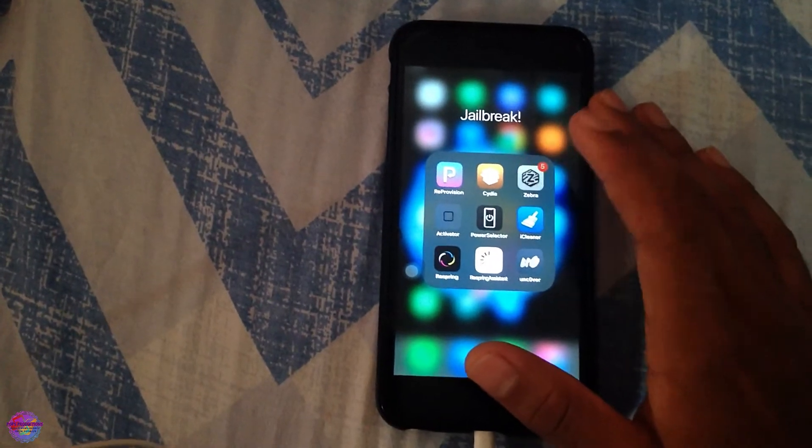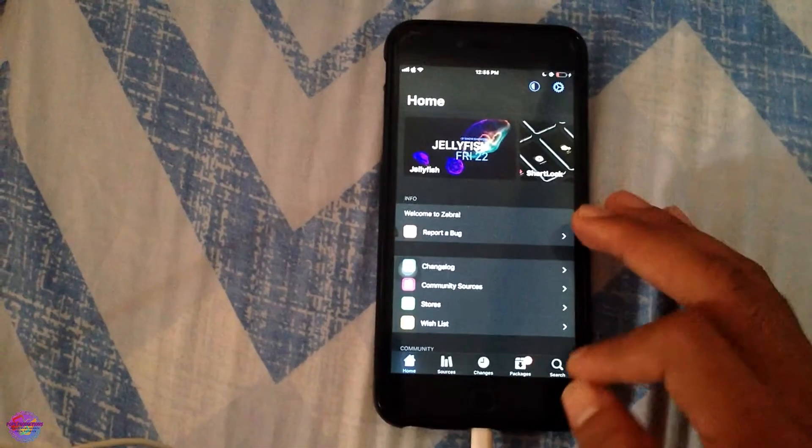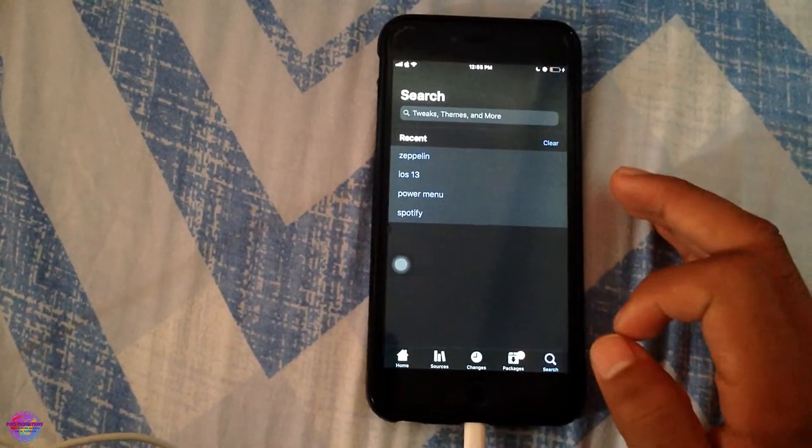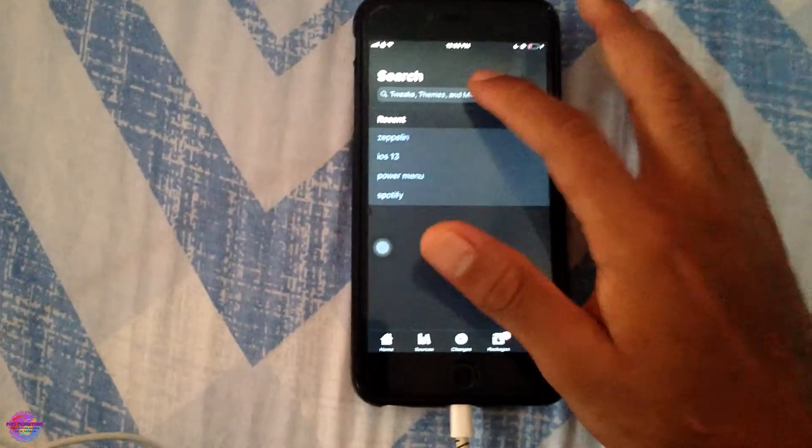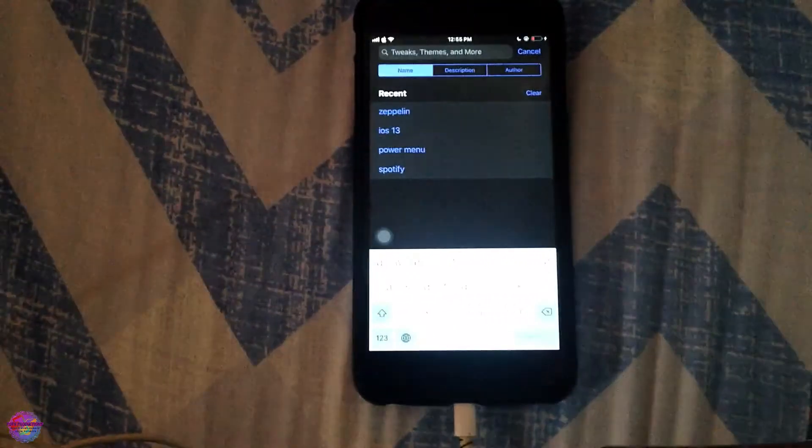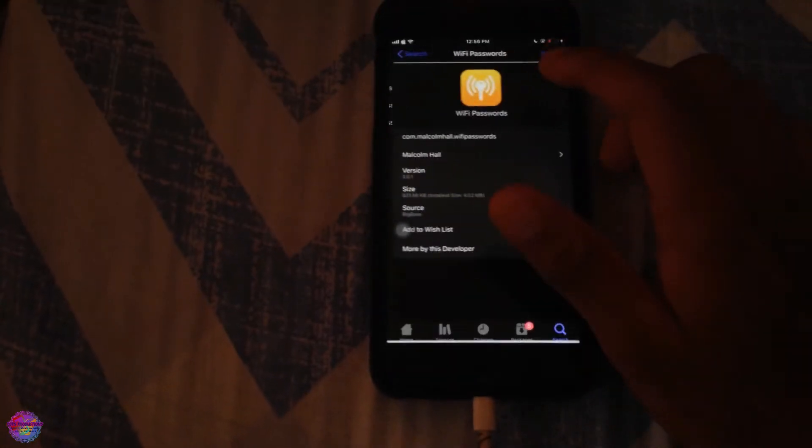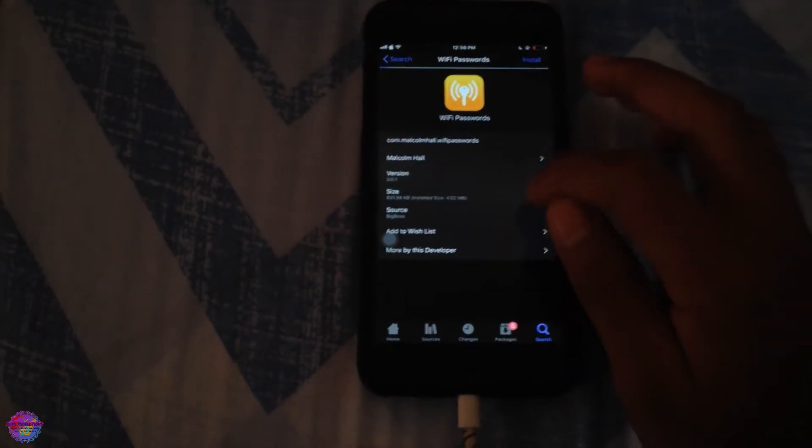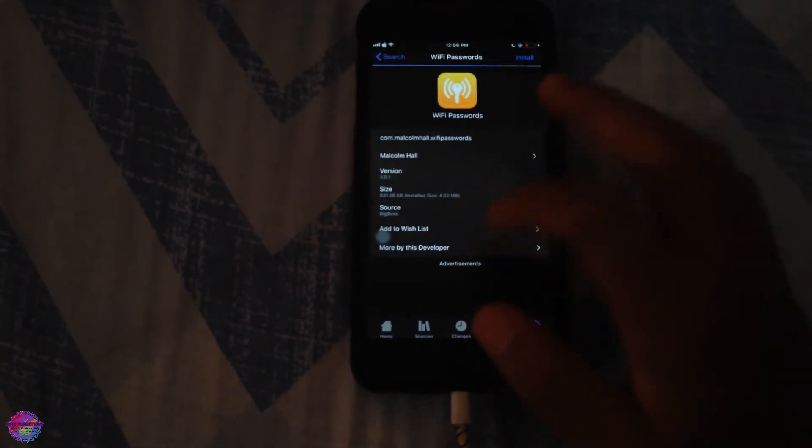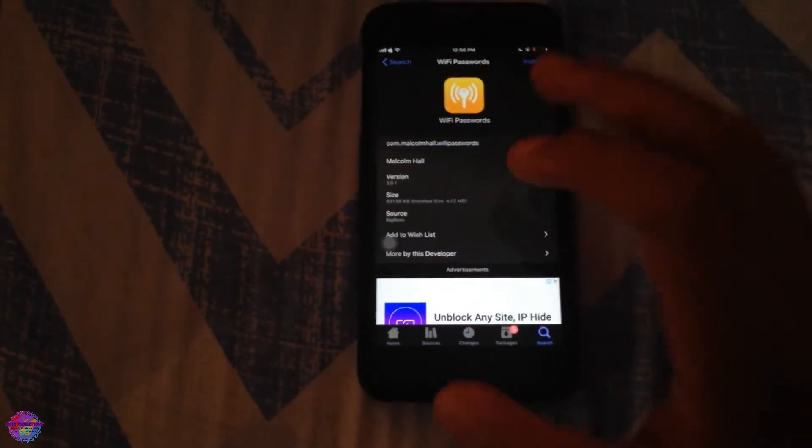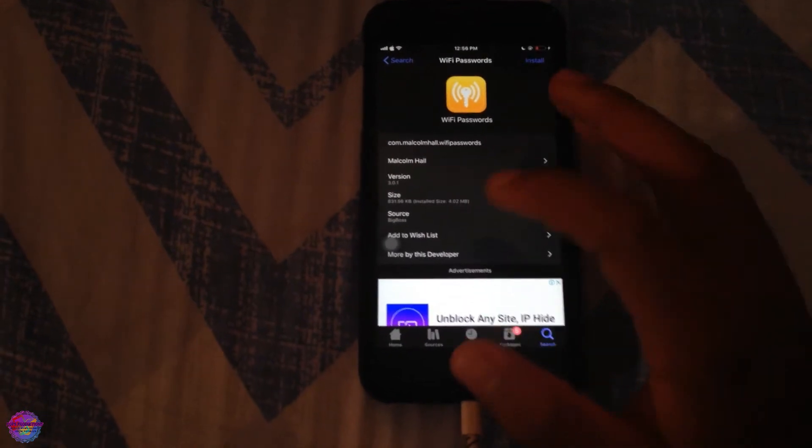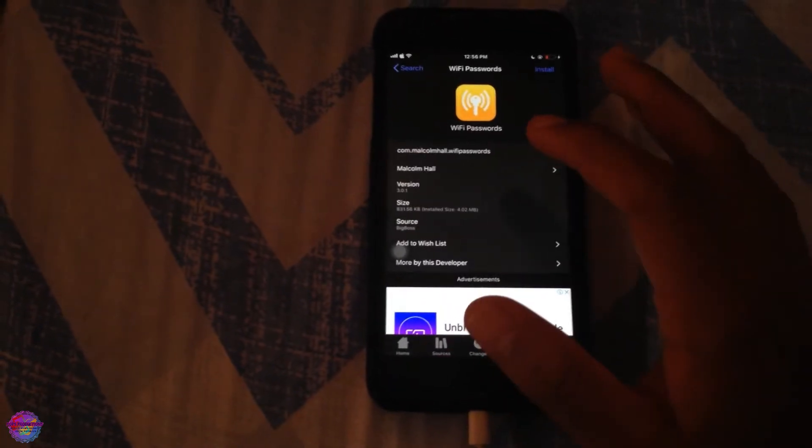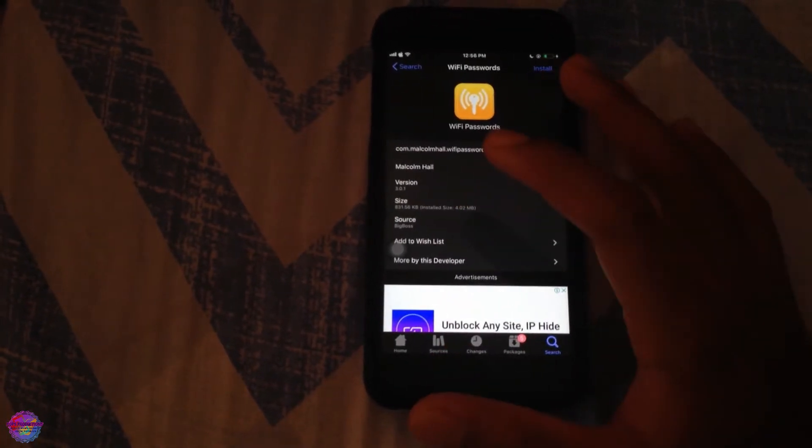So the name of the tweak is WiFi Passwords. This is the tweak right here and it comes from the BigBoss repo. So I will have the URL for this repo in the description. If you don't have it, it usually comes pre-installed with Cydia, so you shouldn't have any problems if you have Cydia.